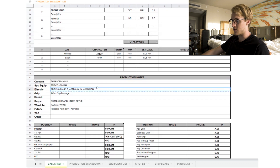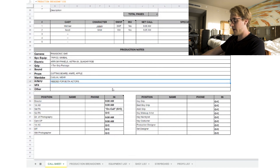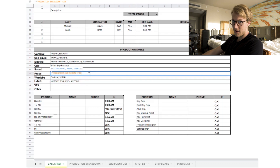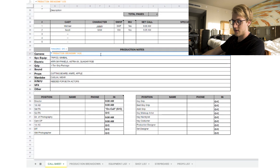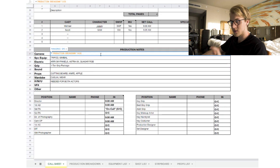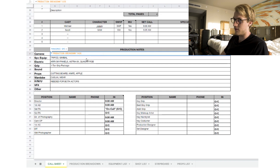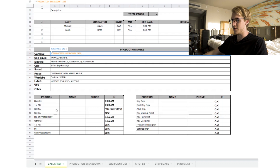Then we have production notes: camera, special equipment, electric, grip, sound, props, wardrobe, hair and makeup, visual effects, and other — all linked to the production breakdown tab. You don't need to manually edit much here. If you click on a cell and see a formula like 'equal production breakdown,' it's already pulling data — just leave it alone.